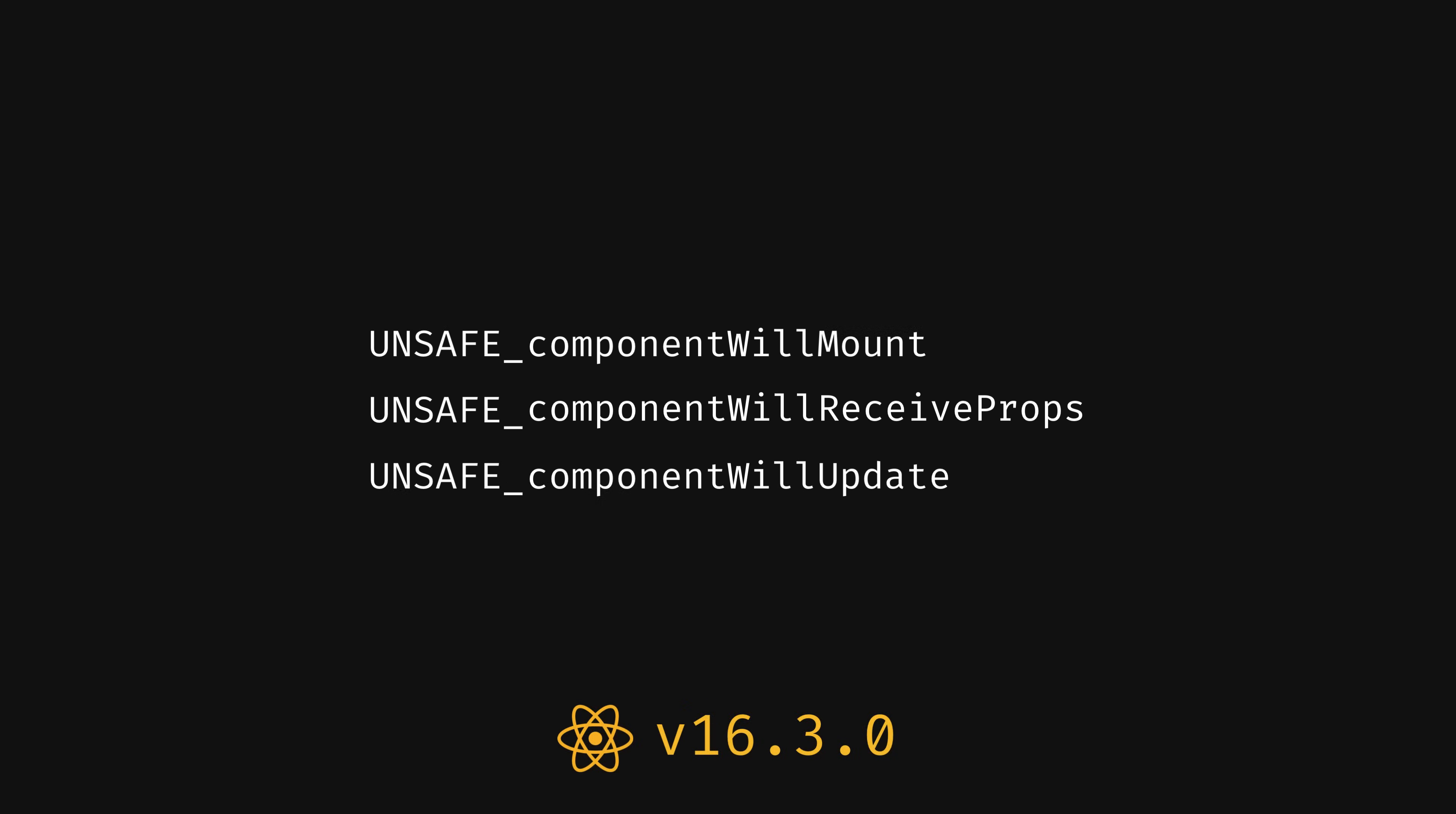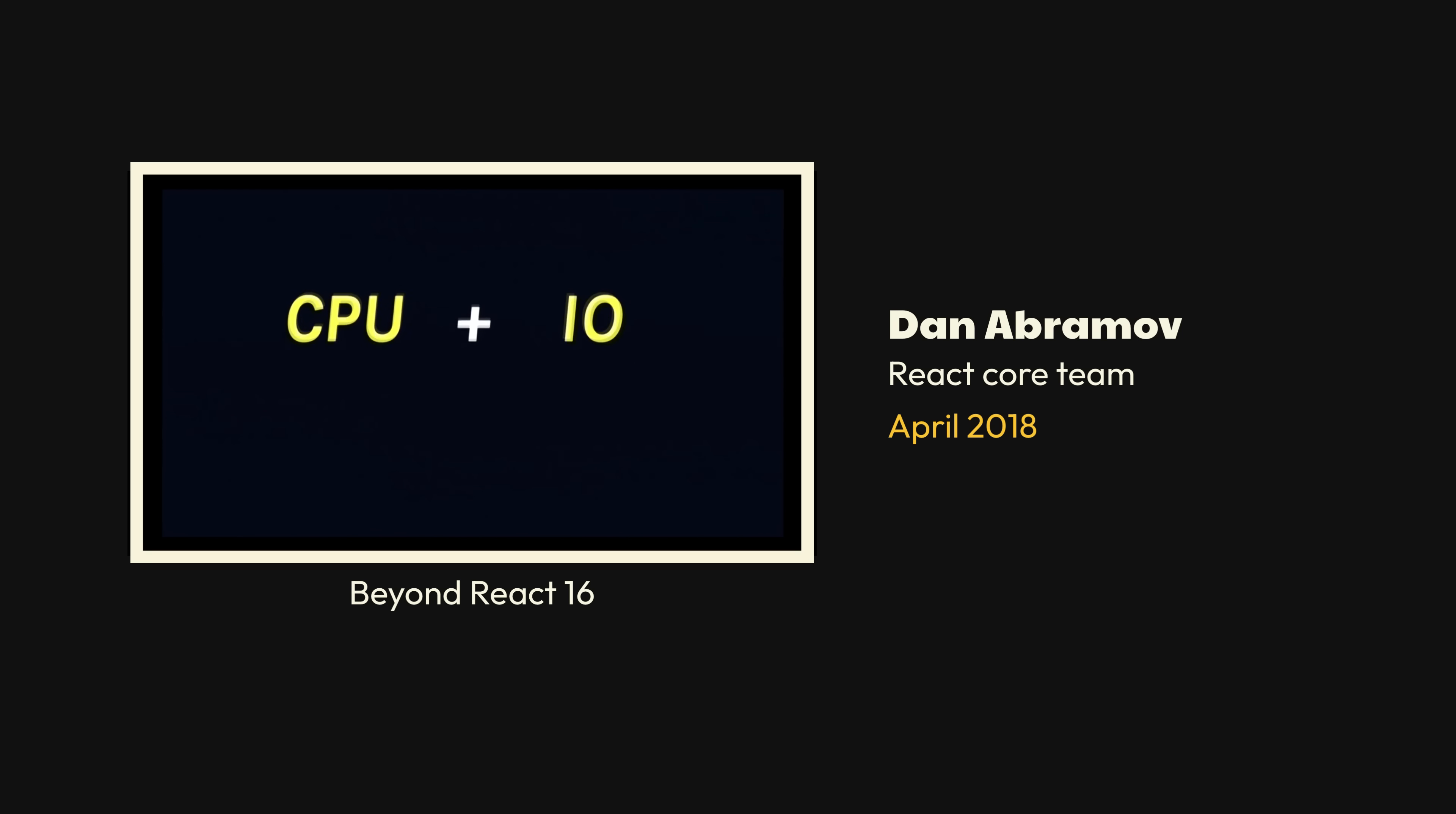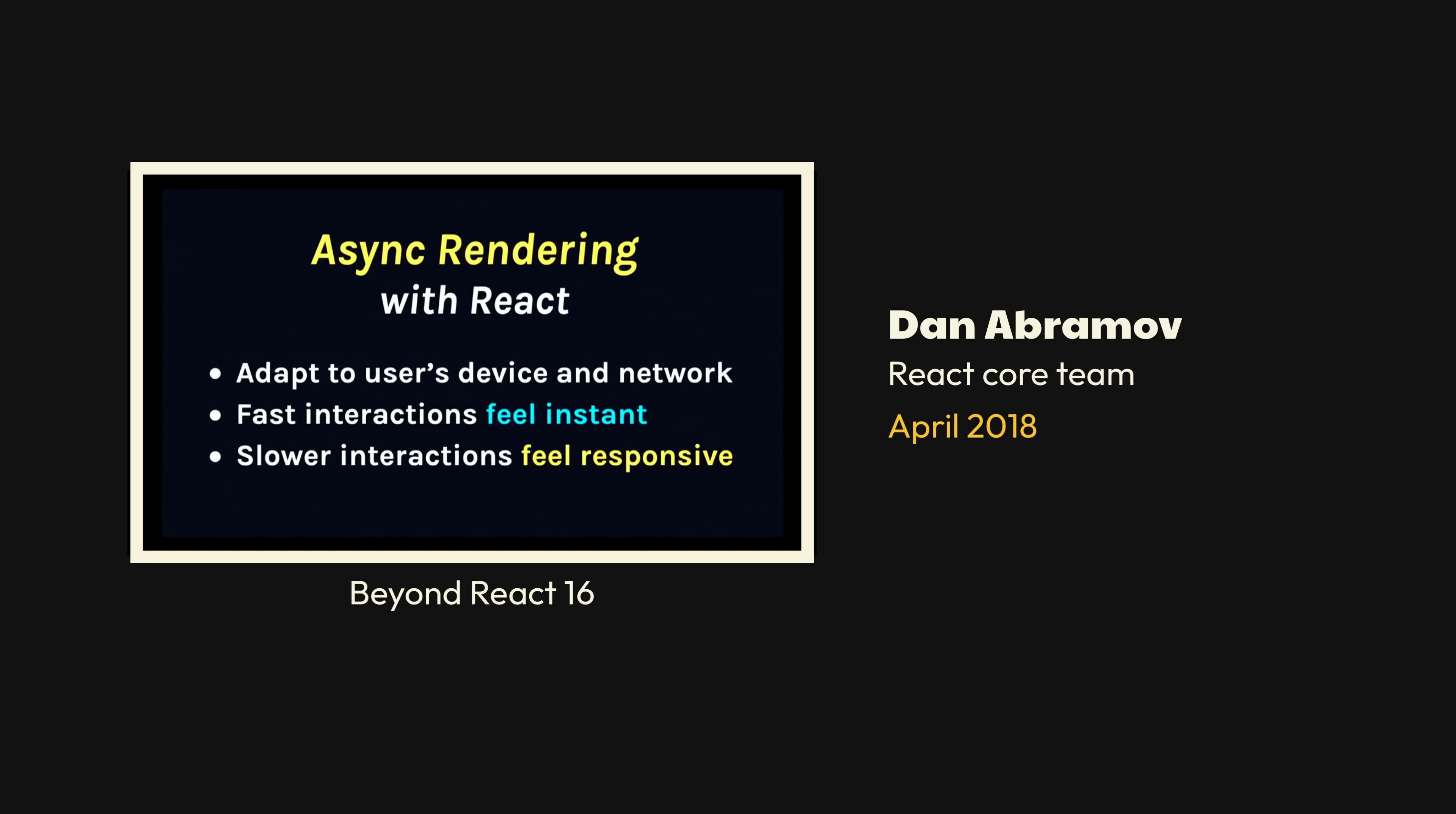That same version also gave us the new context API. And a month later, we got another preview of what the React team was now calling async rendering. The main problem here is not the performance, but scheduling. And the solution has to think about the scheduling. And so we call this suite of features async rendering in React. And our goal is to let app developers adapt to users' constraints, such as device and network, to make fast interactions feel instant without janky things popping out of the screen, and make slower interactions feel responsive and be designed intentionally.